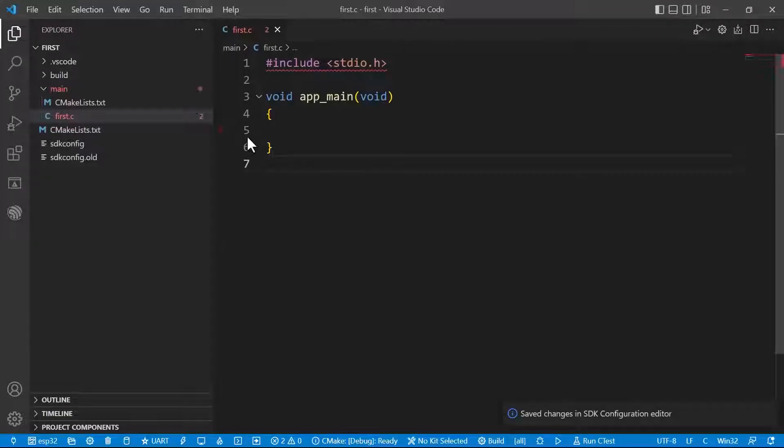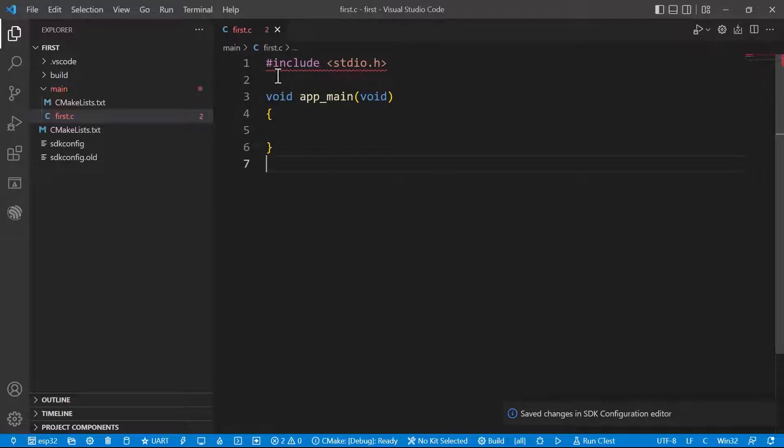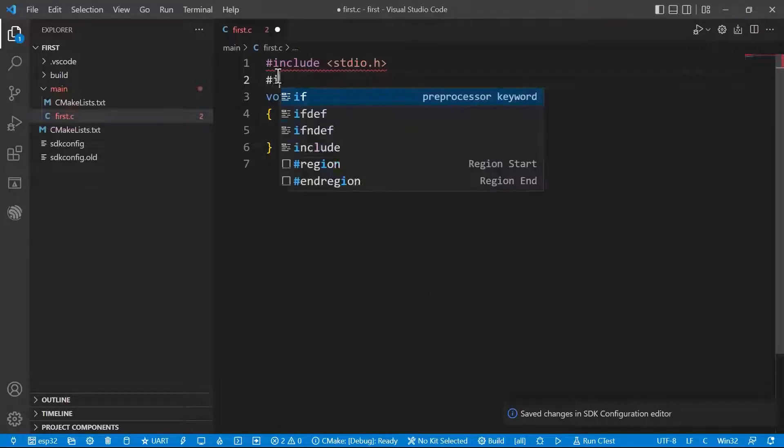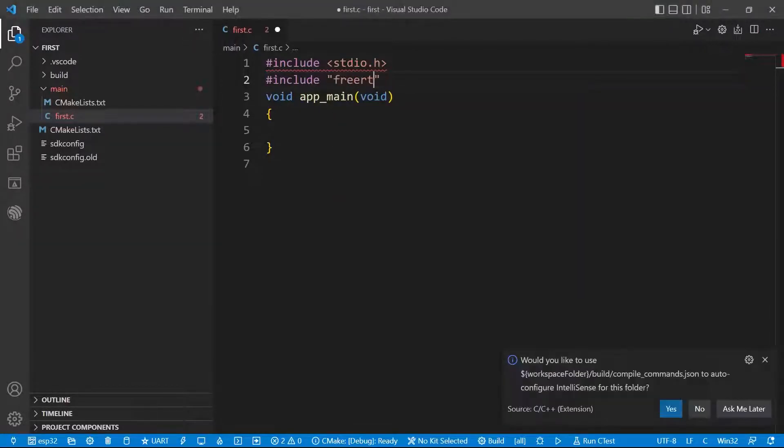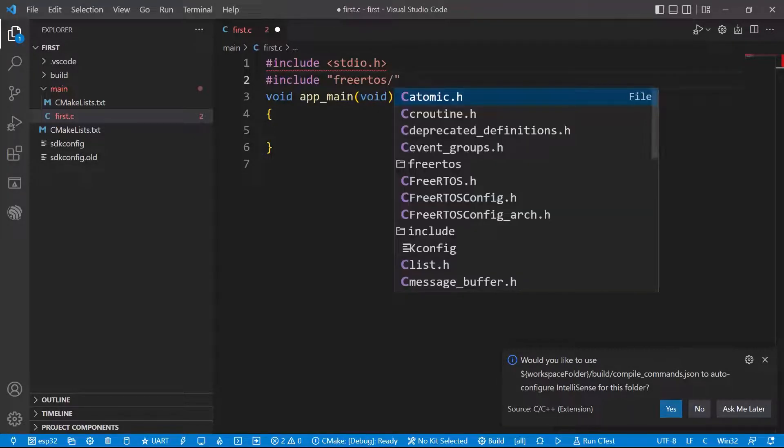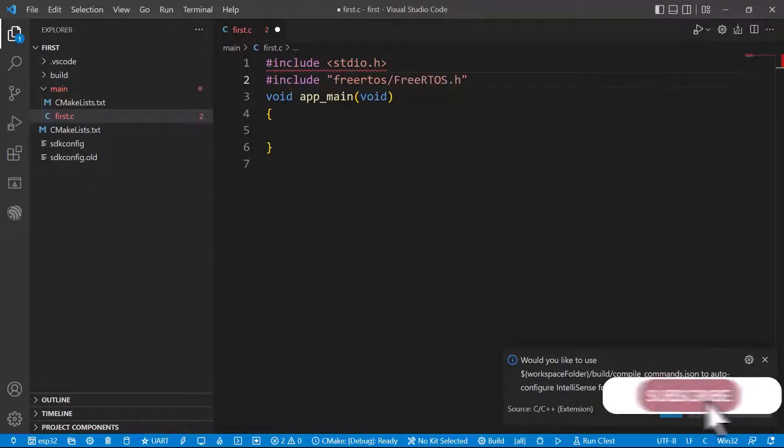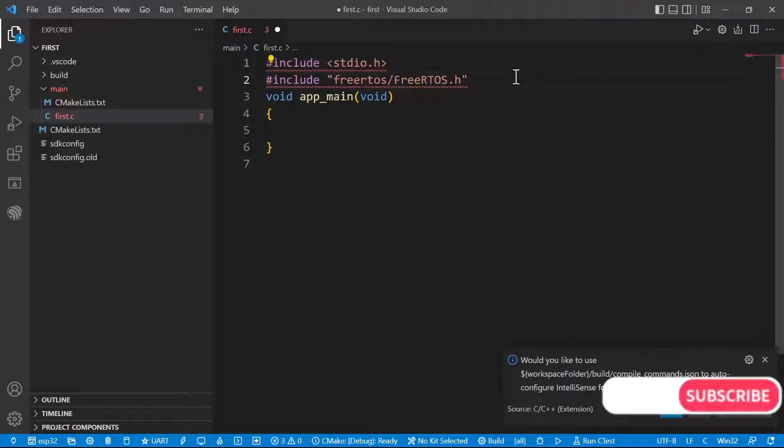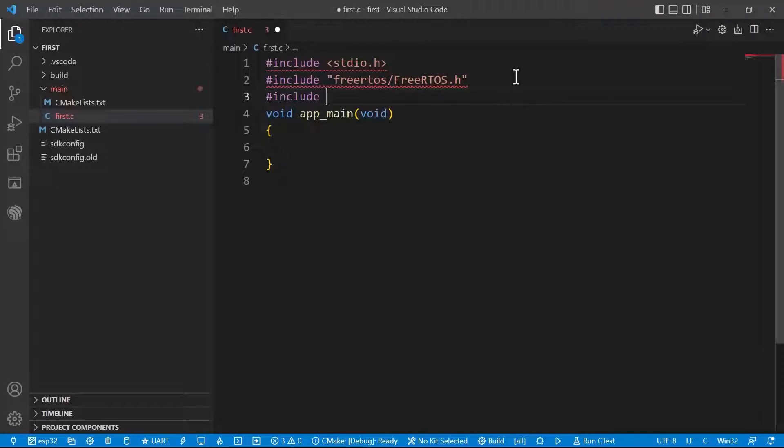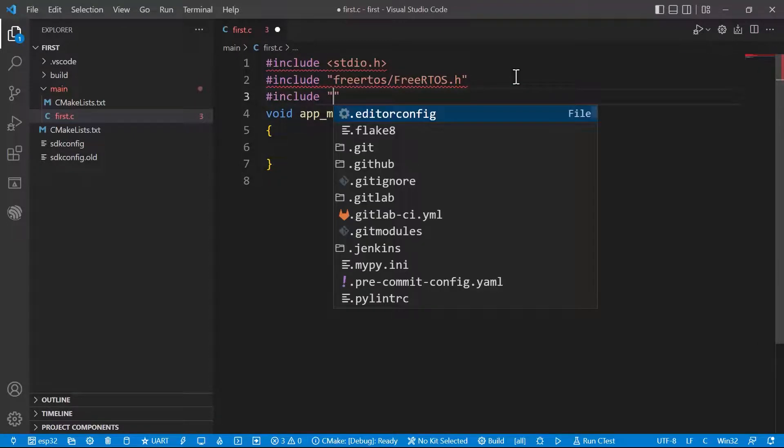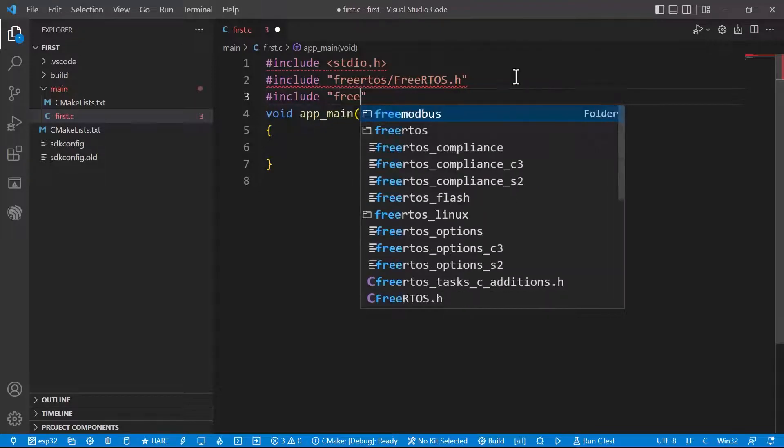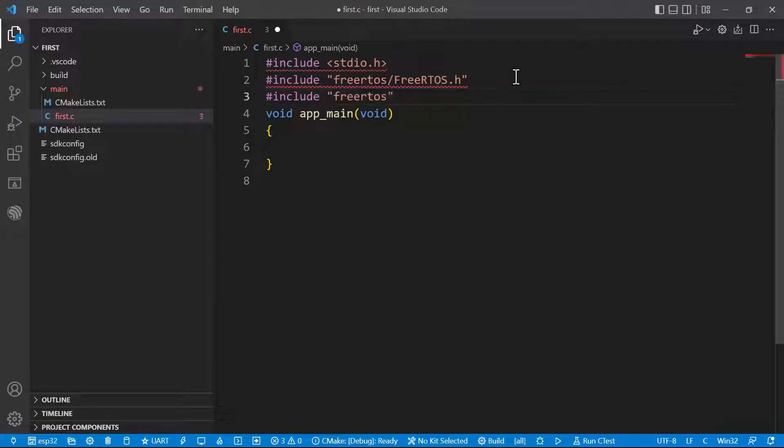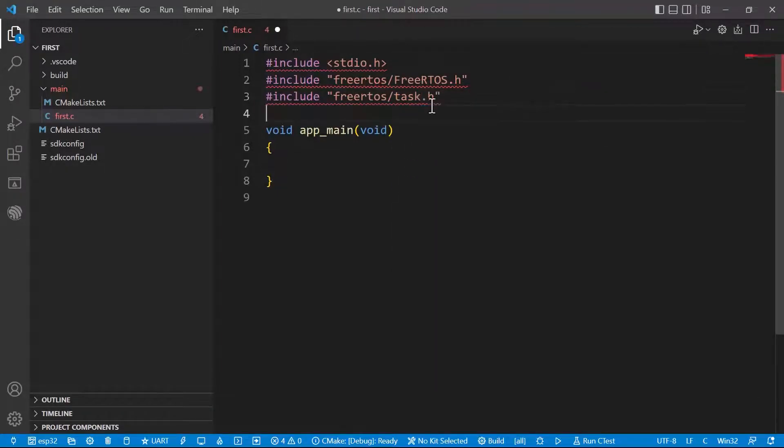Now we need to add header files for it. stdio.h. With the help of FreeRTOS we are writing the code. freertos/FreeRTOS.h. We just added the first library. And second one, stdio.h. And one more header file is required to control the GPIO.